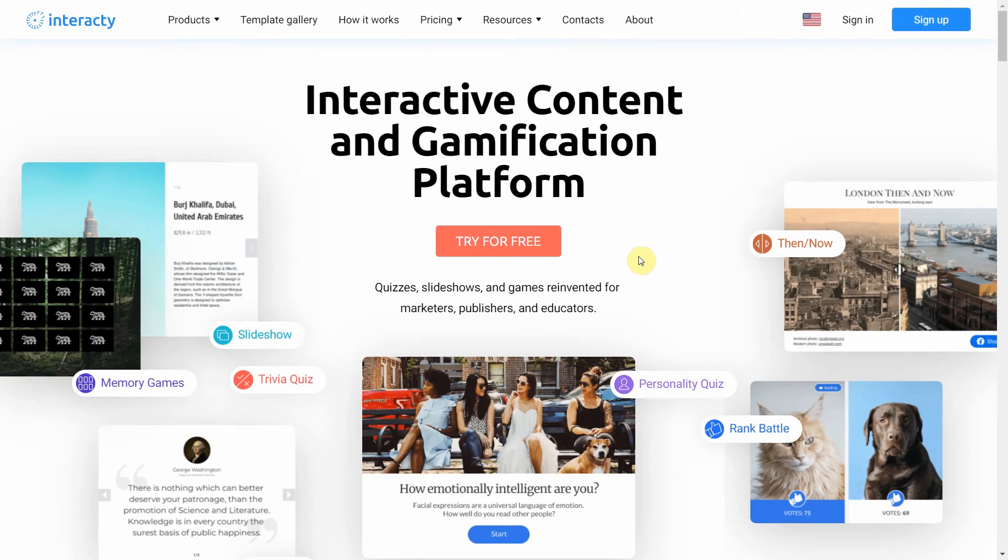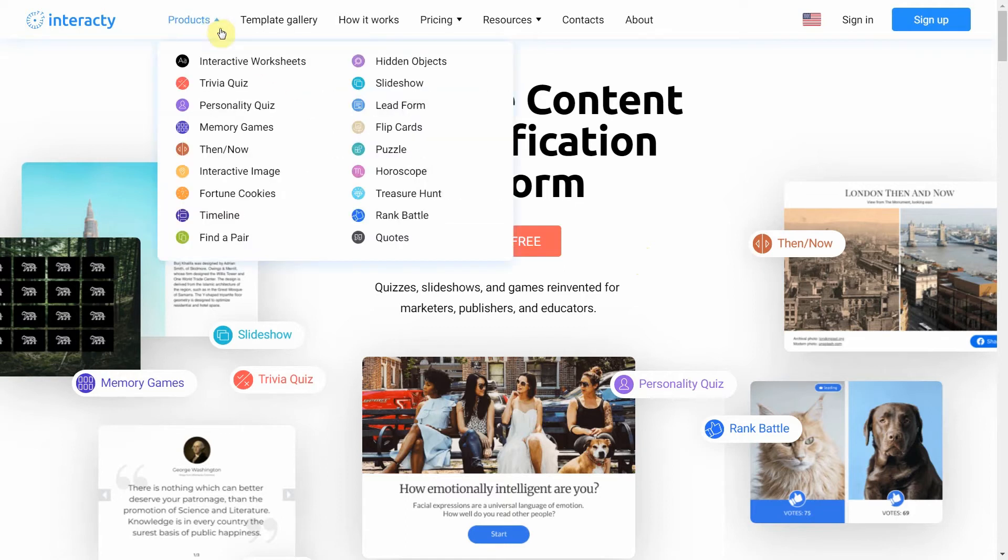Hi and welcome to Interactive Tutorial. In this video I'm going to show you how to create a treasure hunt.